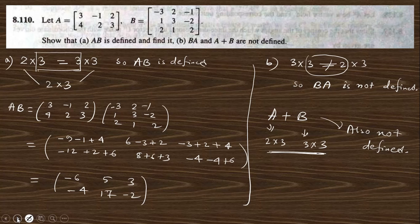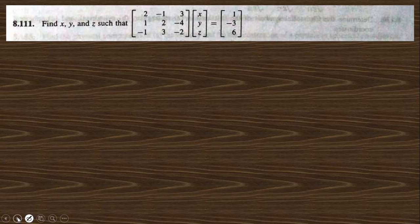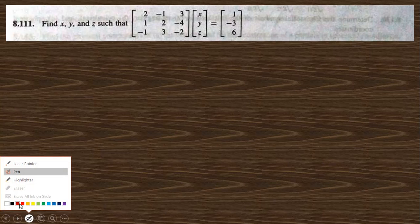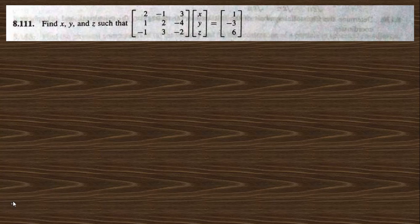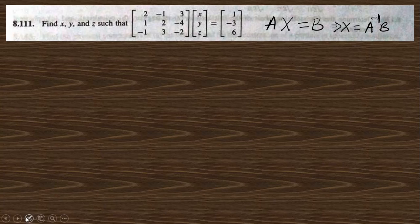Next, go to question 8.111, which asks us to find X, Y, Z from a linear system. We write the coefficient matrix as A, the variable column as X, and the right-hand side as B, so the system is AX = B. Then X = A⁻¹B, so we need to find A⁻¹ first.